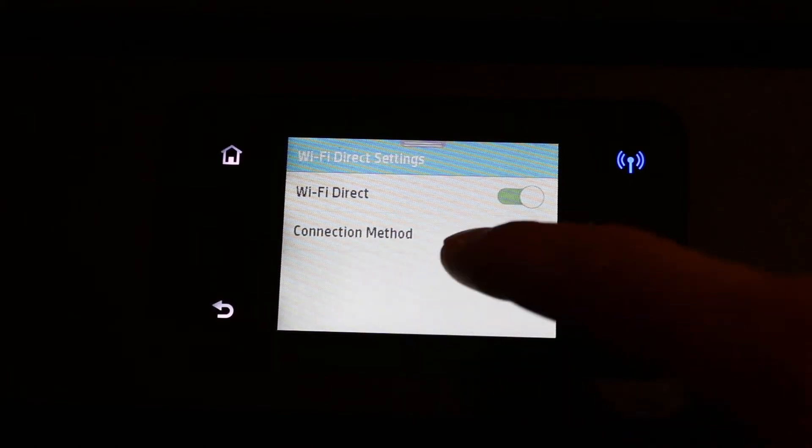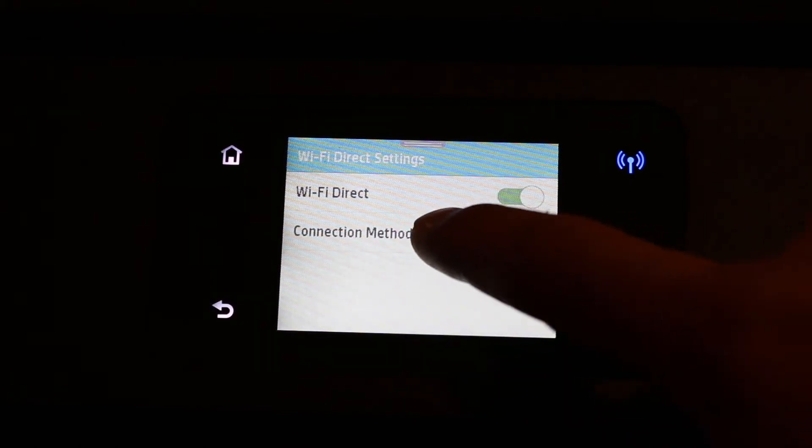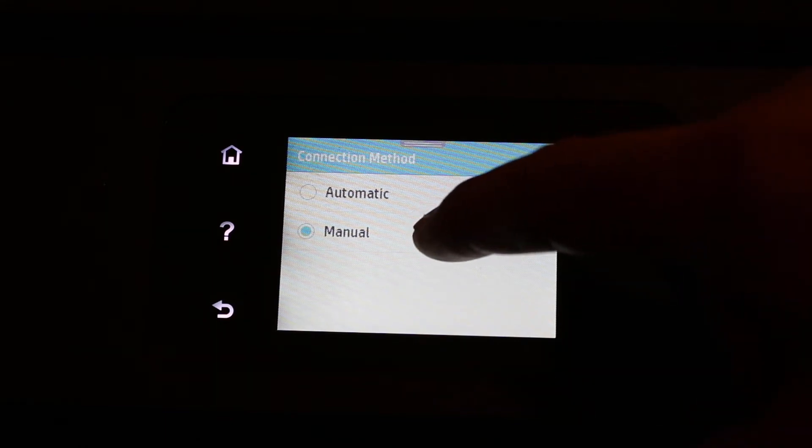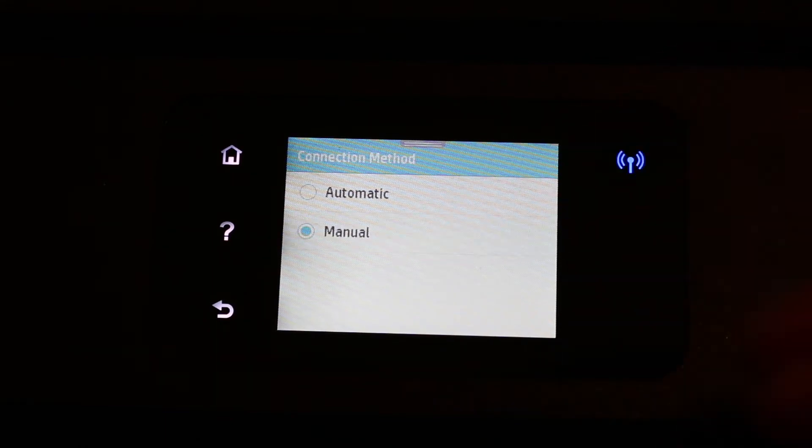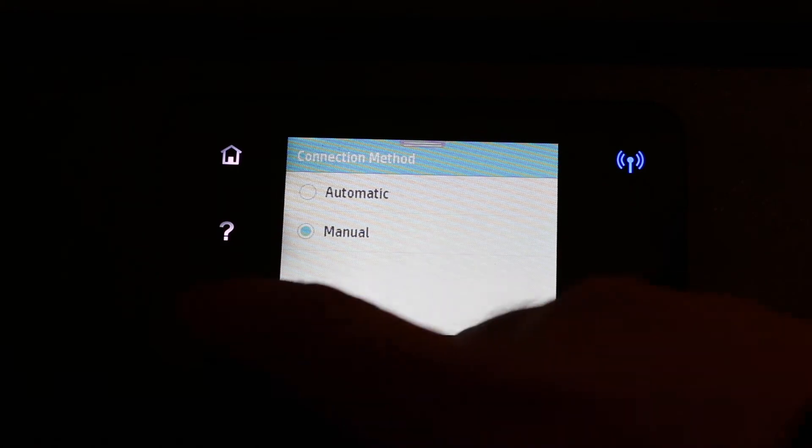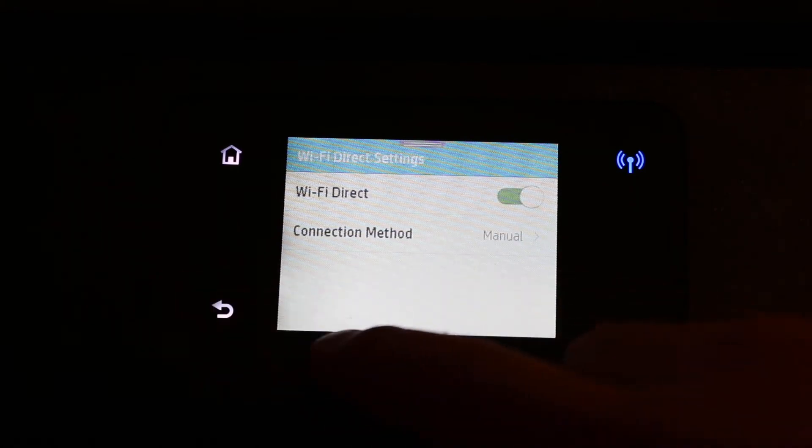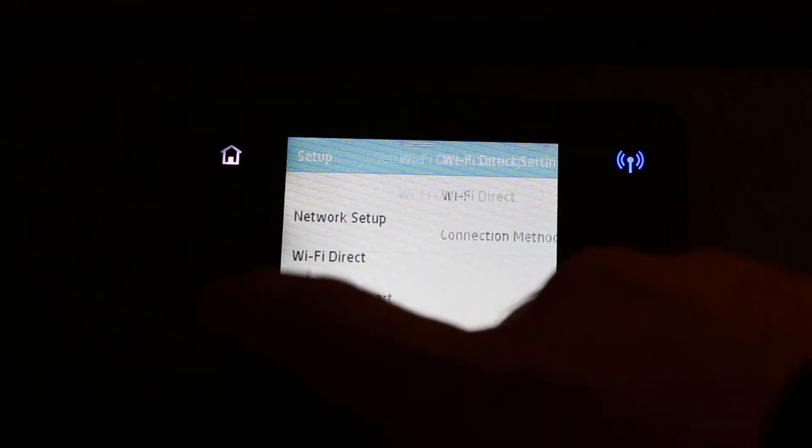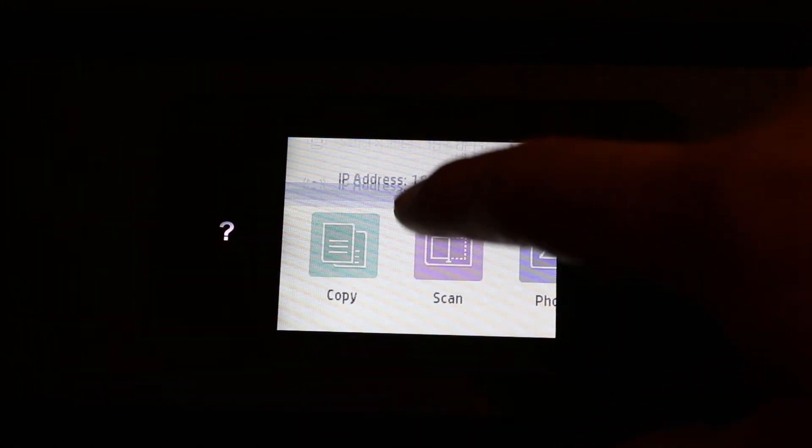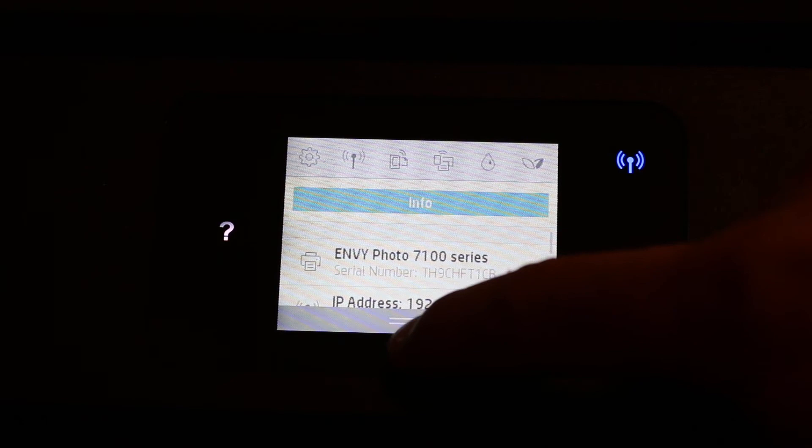Now switch on Wi-Fi Direct. You get two options: connection method - automatic and manual. I recommend to use manual because it's much more secure, and you also need to know the password for this.